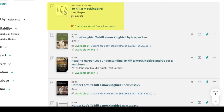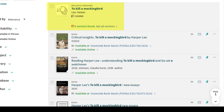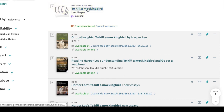There are multiple versions for this book as well as other works that provide critical commentary. Since we only want the work written by Harper Lee, let's click the first title to see what is available.